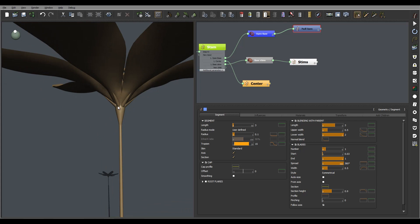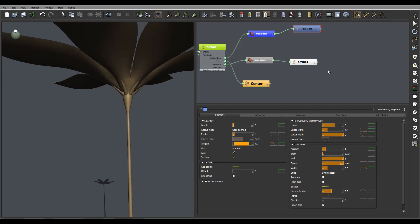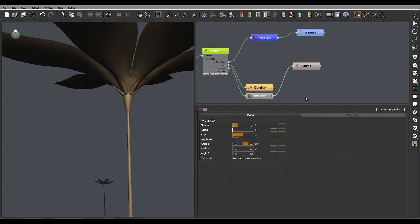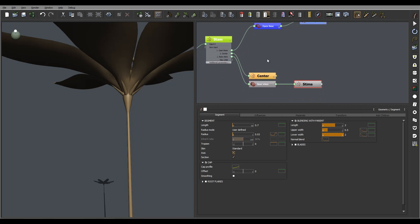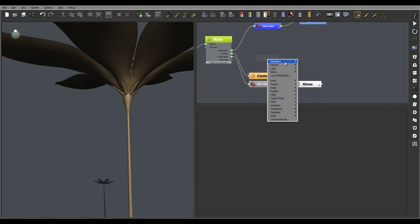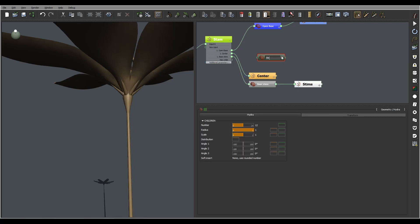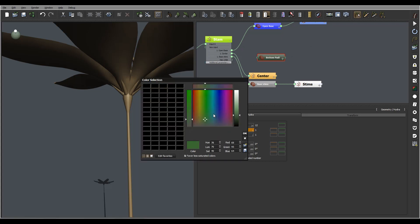We'll continue working and add some more details around the bottom. For this one we're going to create another layer — probably a hydrant layer — so we'll go to Geometry, create, and call it bottom petals, or whatever we want to call those ones.